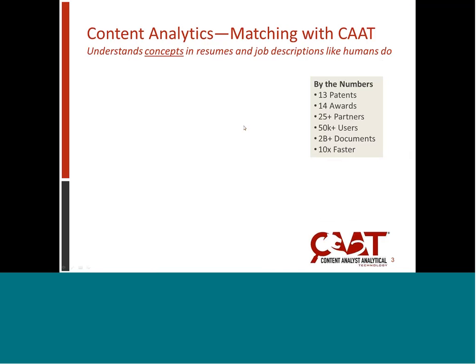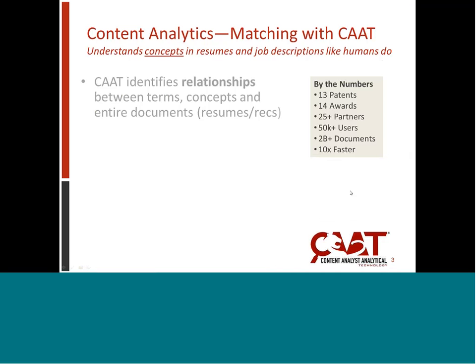What is CAT? CAT is an engine that we license as an OEM product, as an SDK. We license it to software companies and internet websites, and it's a machine learning based software tool that identifies the relationships between all the terms, concepts, and documents in your repository.